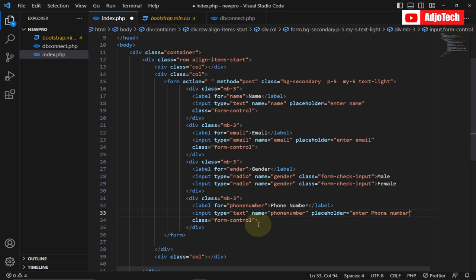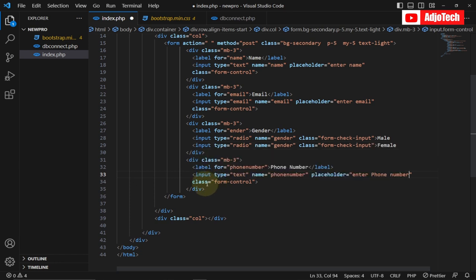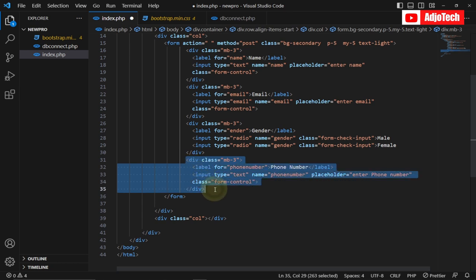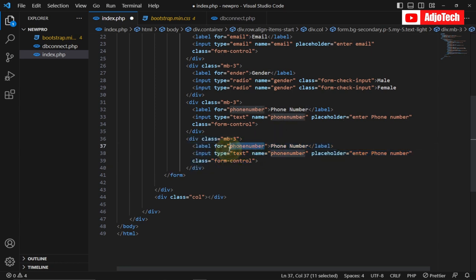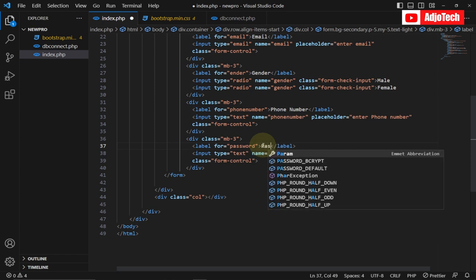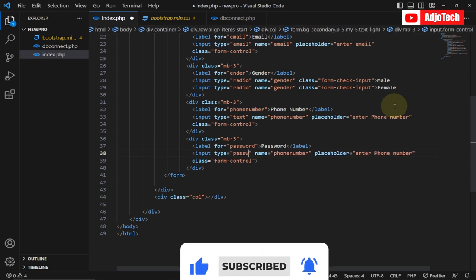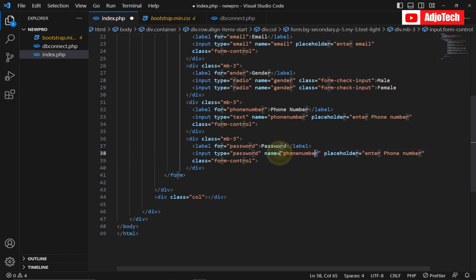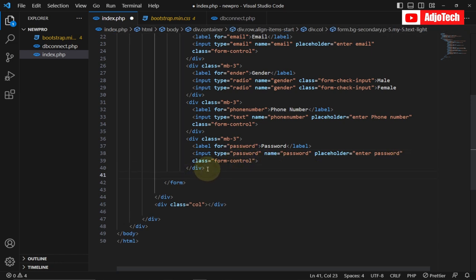The phone field will use 'form-control'. The last thing we need to add is our button to complete the form. We also need a password field, so I'll duplicate again, set the label and input type to 'password', give it 'form-control', and then add the submit button.